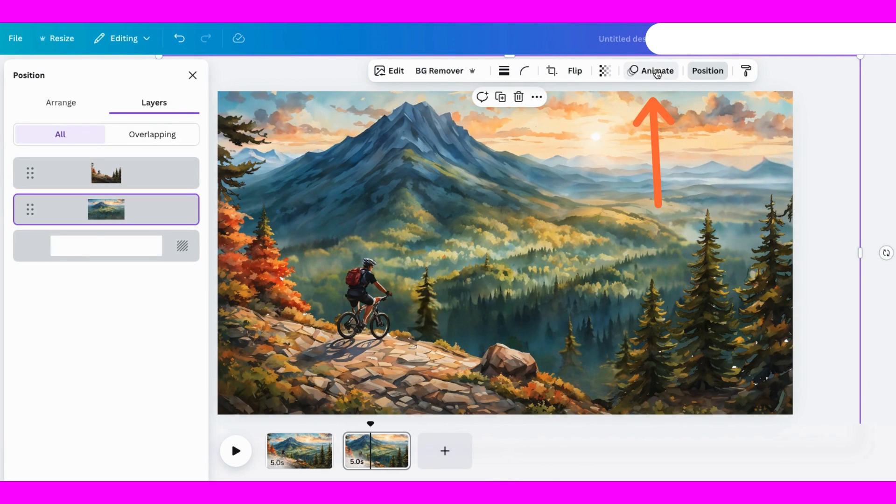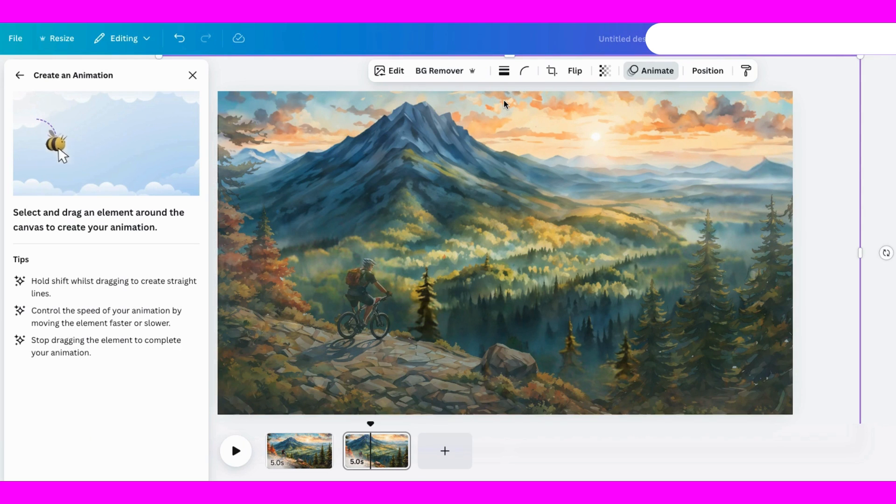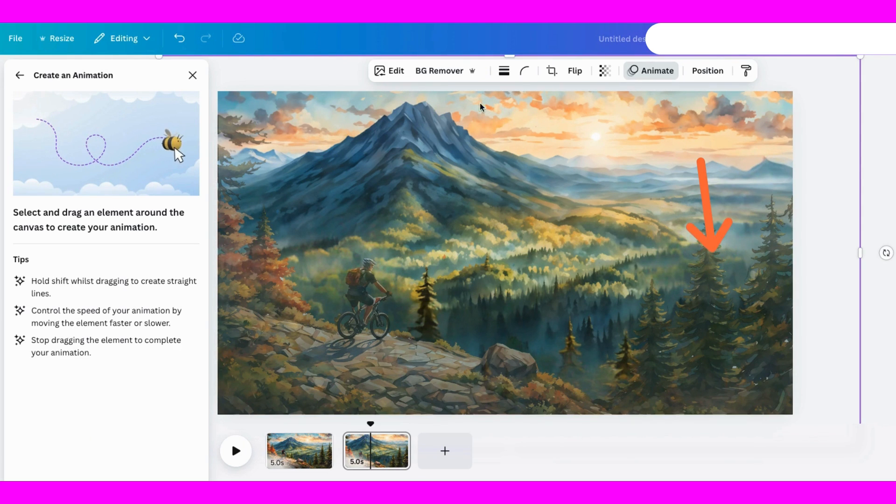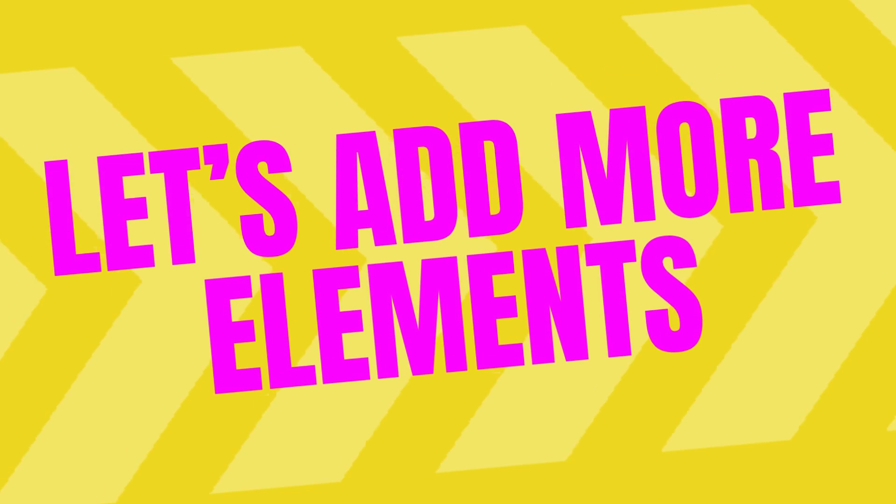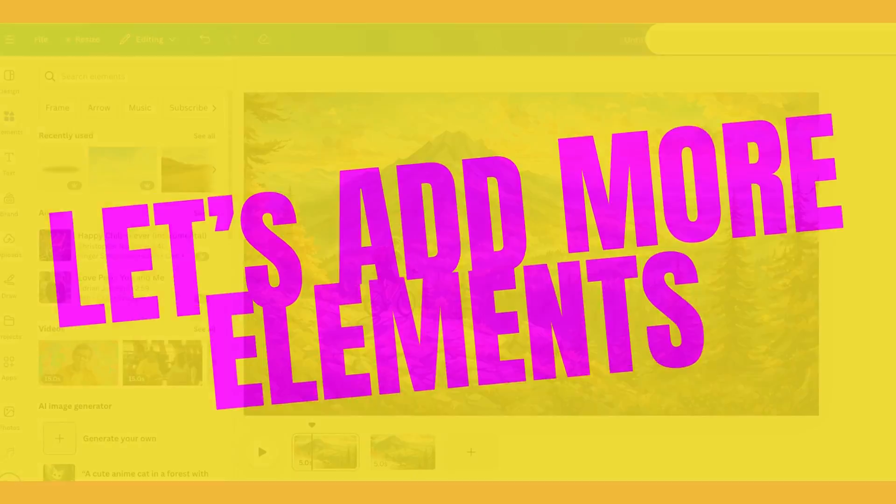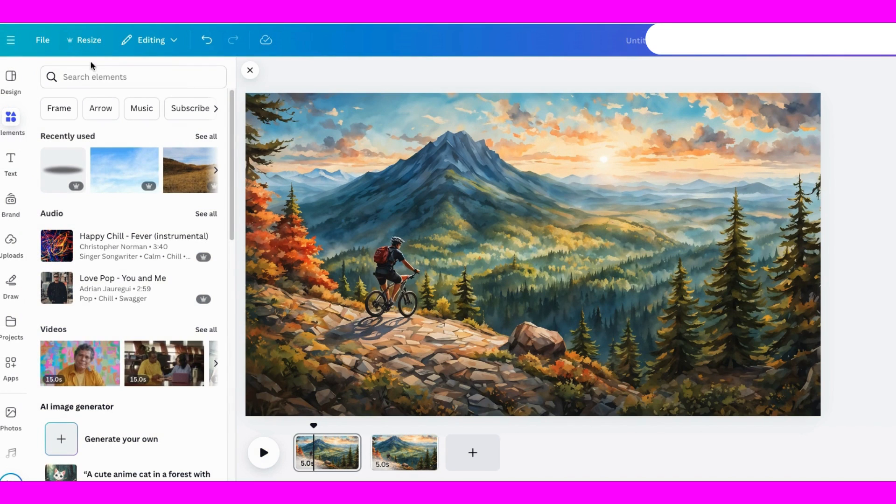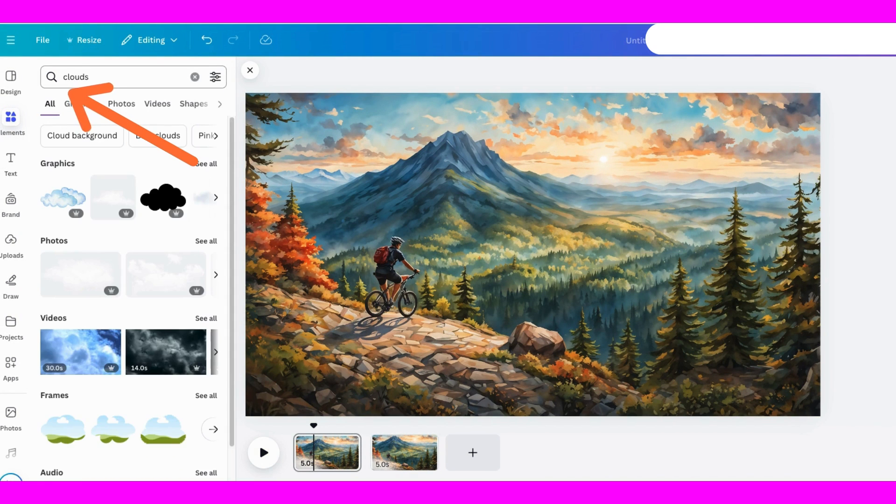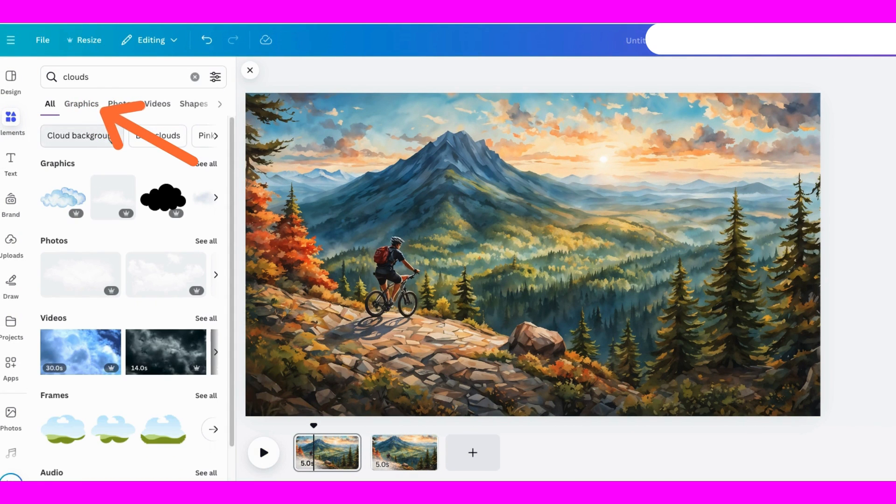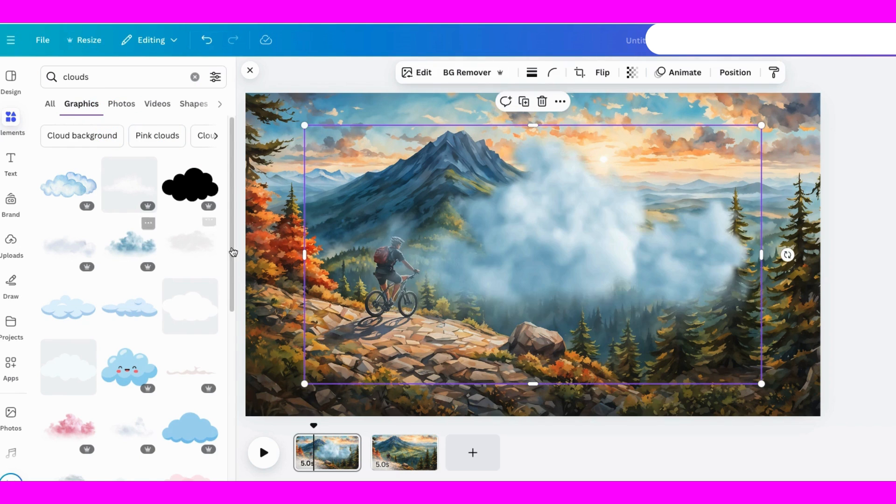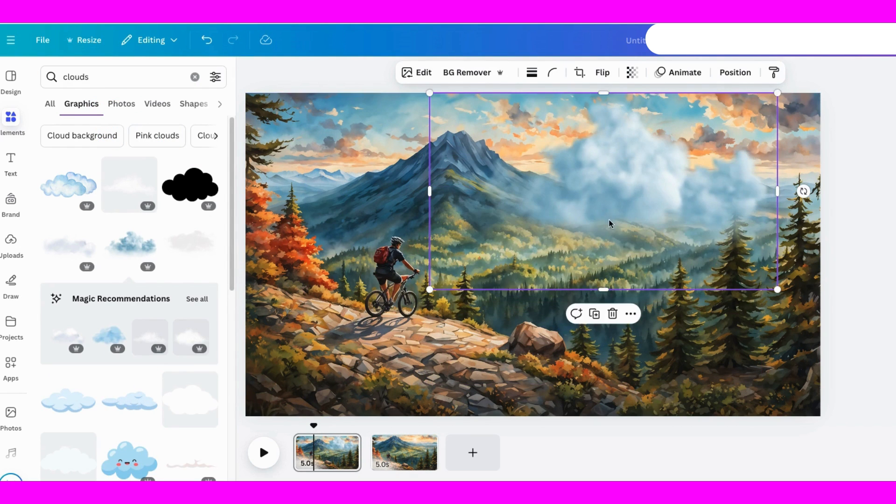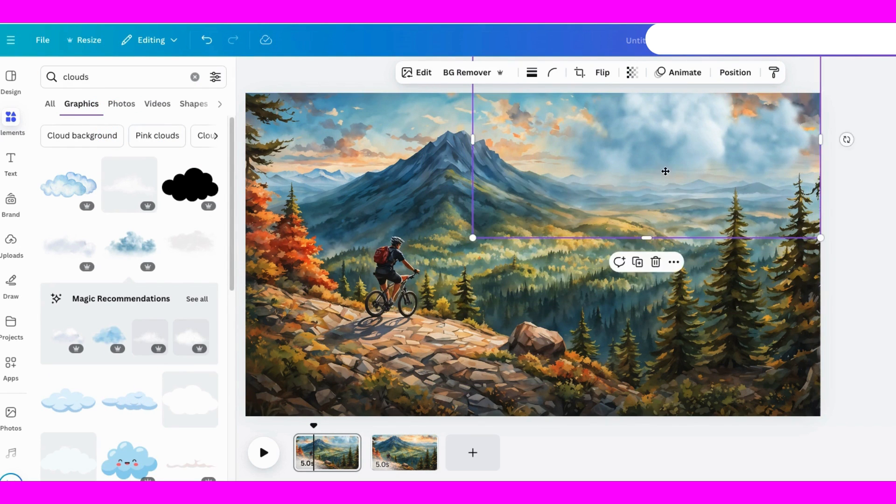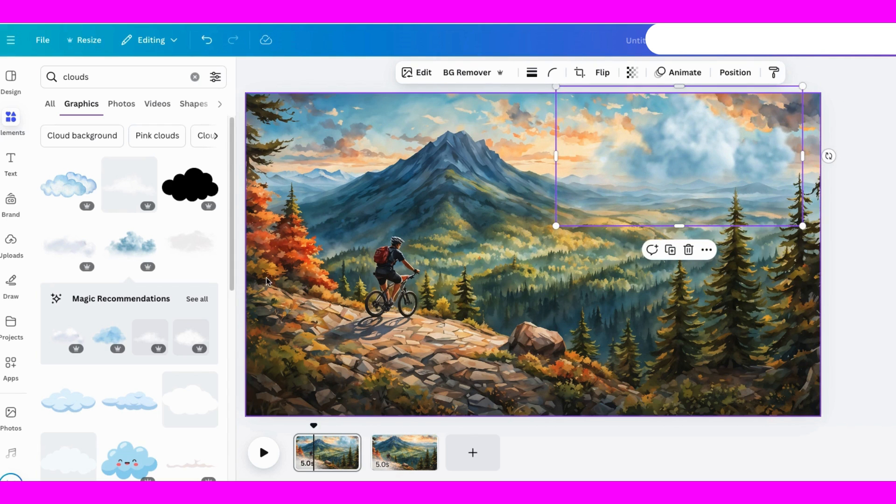Then click on the animate button again, select the path, and this time, we'll drag the background image downward. To add some extra energy, let's bring in some clouds from the Elements tab. I'll animate them to move across the screen, making sure they're positioned behind the trees for a more realistic look.